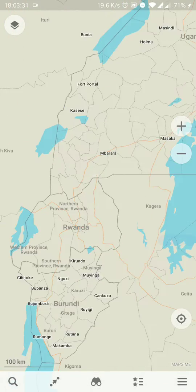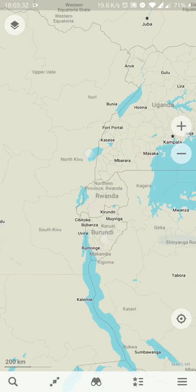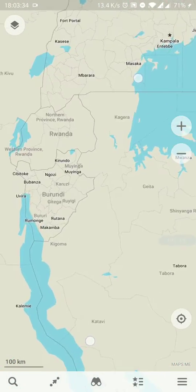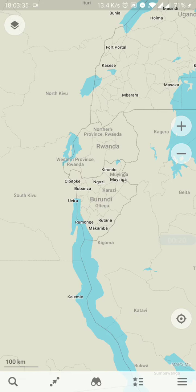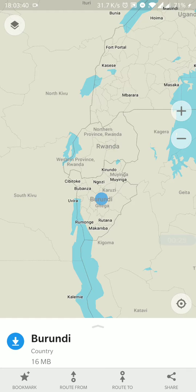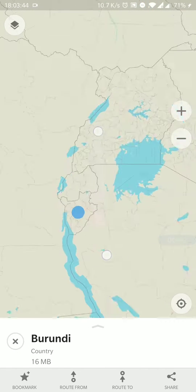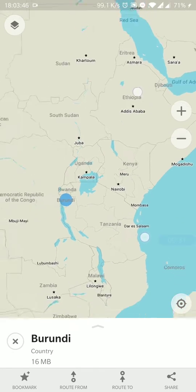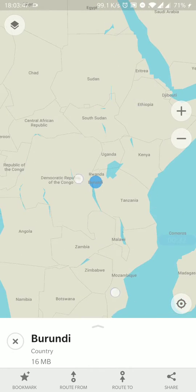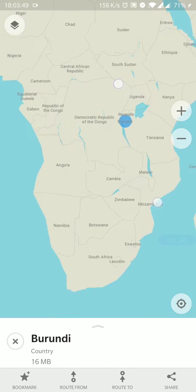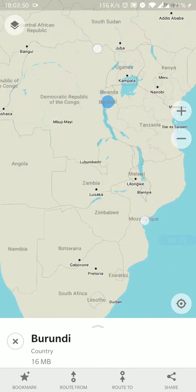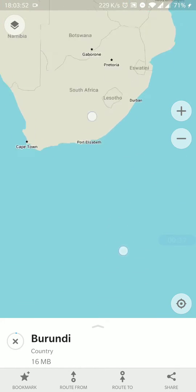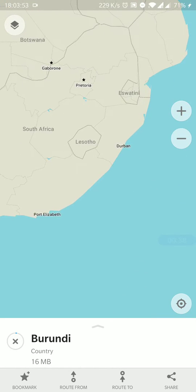You would start by downloading the map of another country. Let's download a few - it will be Burundi. So it's downloading now and let's pick something not too big as well.